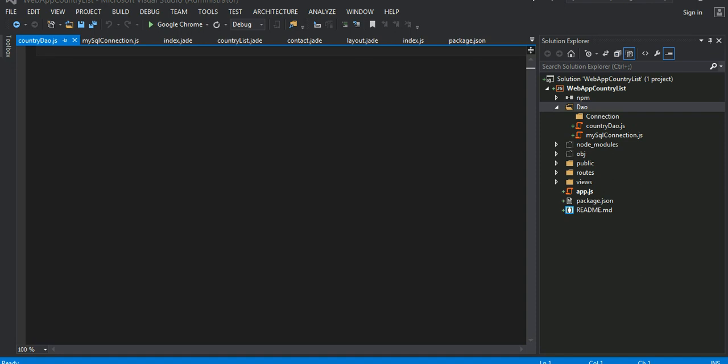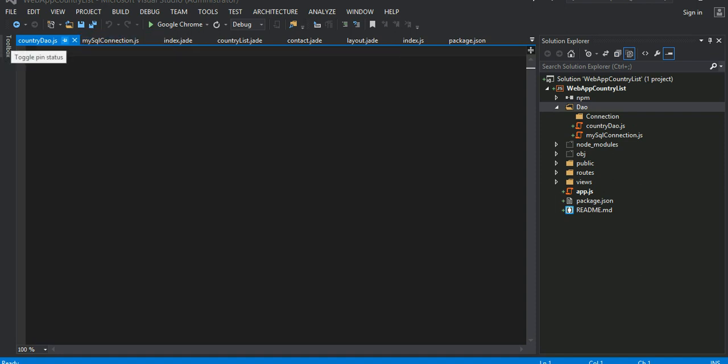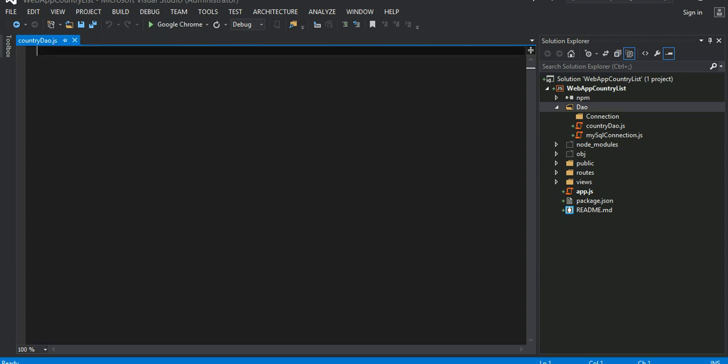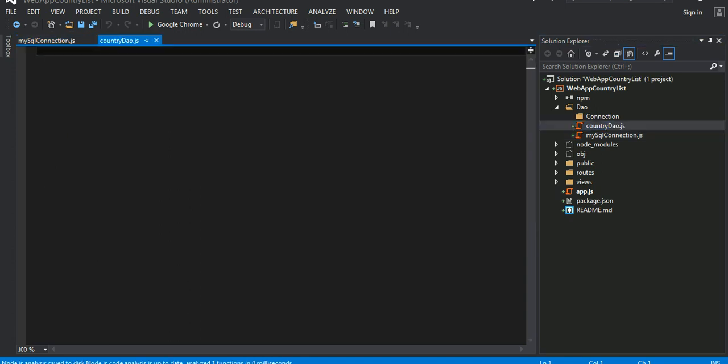Welcome back guys, this is the fourth part of the video tutorial. I finished writing my SQL connection object. Now I'm gonna write my data access country, the country DAO object here.